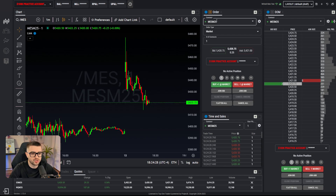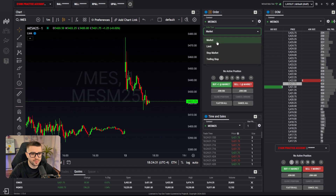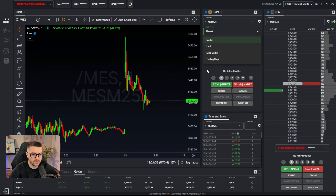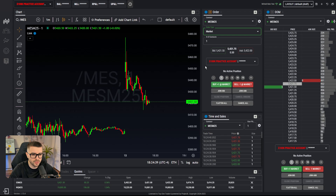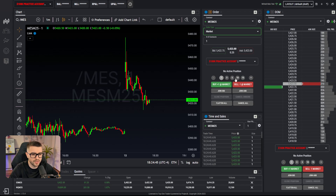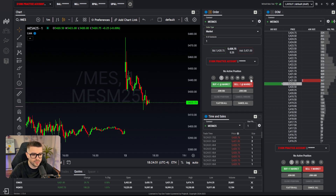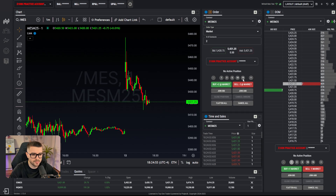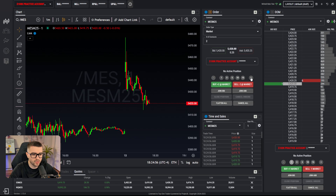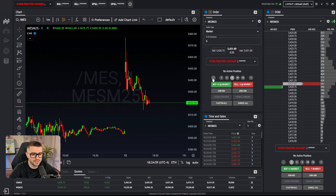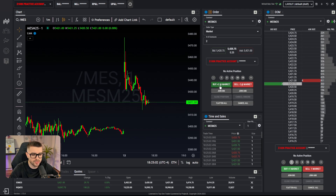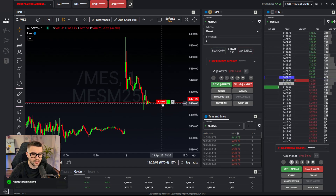Now let's start with the first way to open a position: through the order tab. Choose the contract first, then the order type — market, limit, stop market, or trailing loss. Let's say we do a market order. Then choose the number of contracts; there are preset buttons for 1, 3, 5, 10, and 15. If you want something in between, like two, start at one and click the plus button. Always confirm you're seeing the right number of contracts.